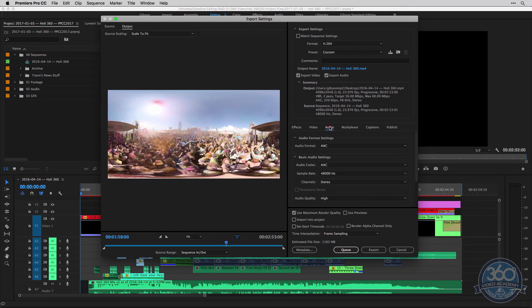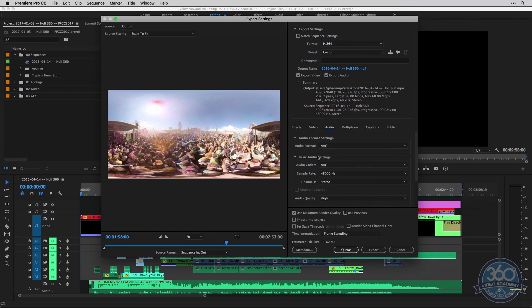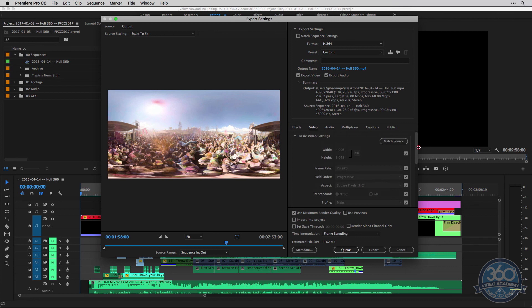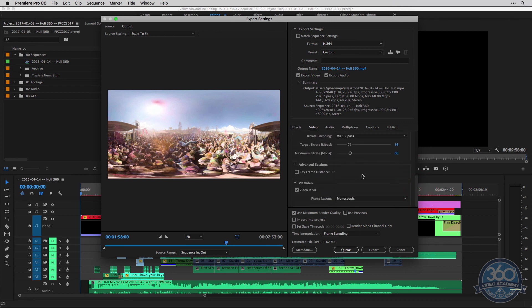So everything else should be ready. Your audio is fine where it's at, AAC 48 stereo. So go through again, double check everything. Looks good here. And you can go ahead and export it.